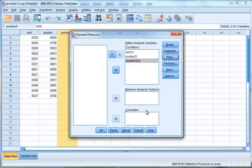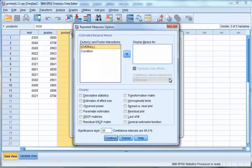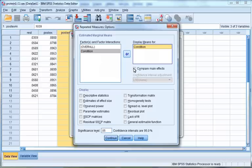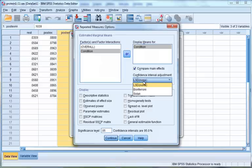Click Options. This will open up a new window called Repeated Measures Options. Select Condition and then click the blue arrow to move it to the Display Means For box. Click Compare Main Effects and select the Bonferroni method for Confidence Interval Adjustment. This will produce a pairwise comparison table in which each condition will be compared against the other two.